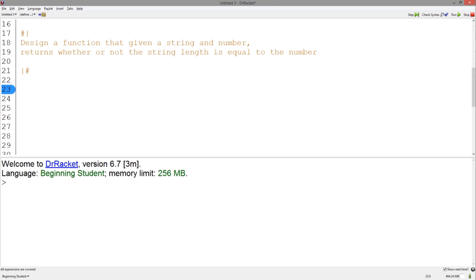It would be really convenient if the function would return true if the string length and number were equal and false otherwise. So a boolean seems like the perfect output type.